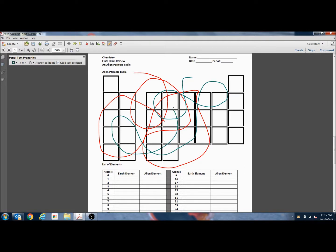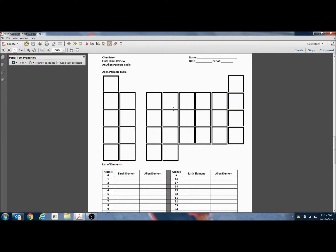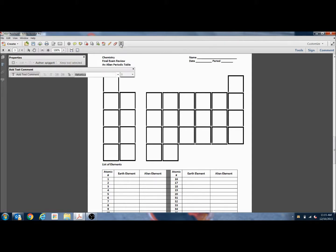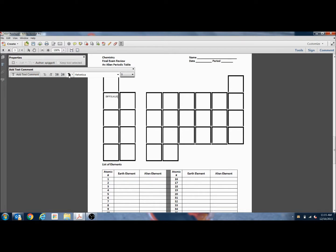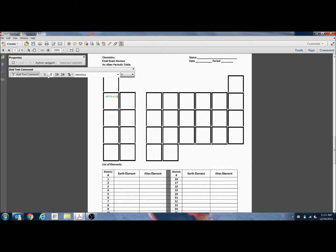And then again, Control Z, I can undo what I had just put in there. If I wanted to use more of a text, I can click on the text and create a little text box area. You can change the color of the text. You can also change the size of the text once you have it in there.